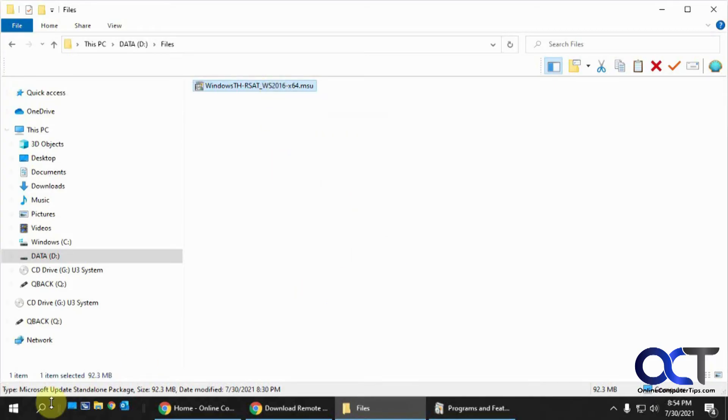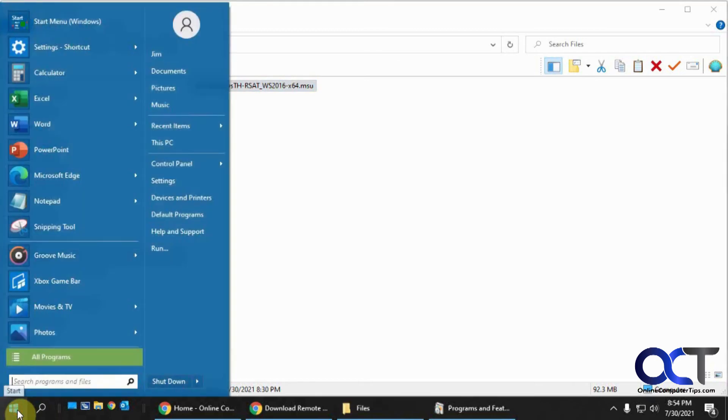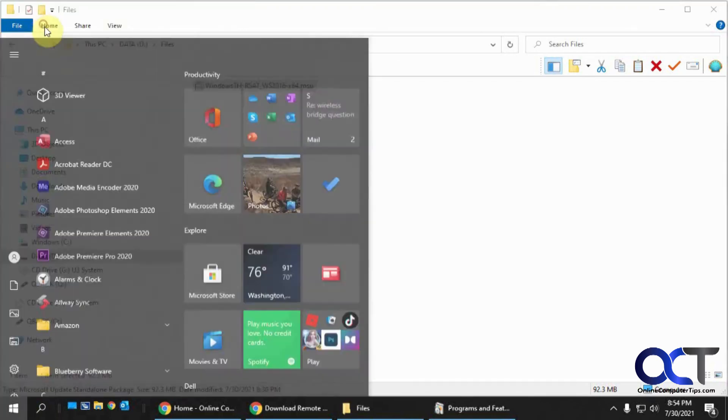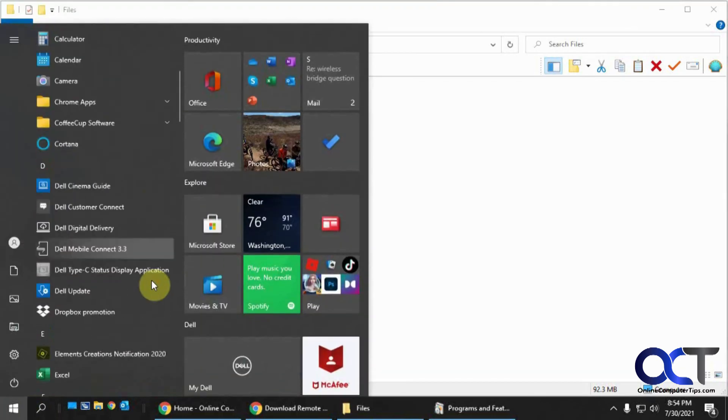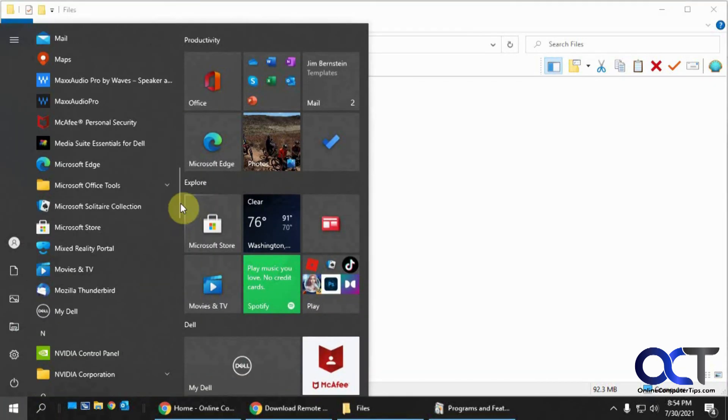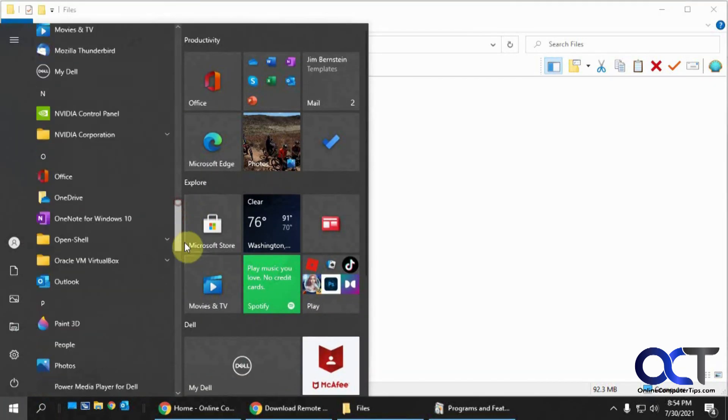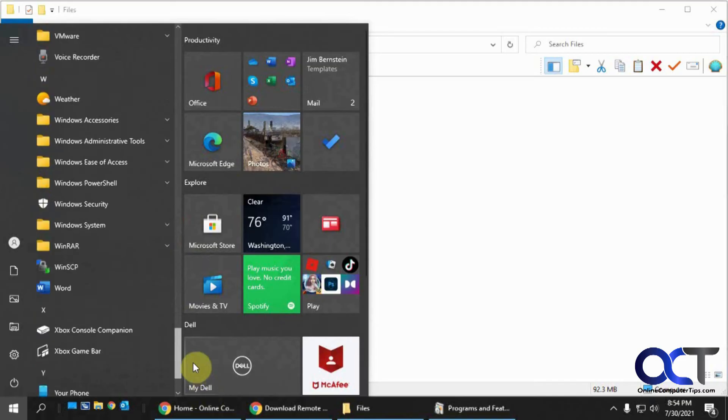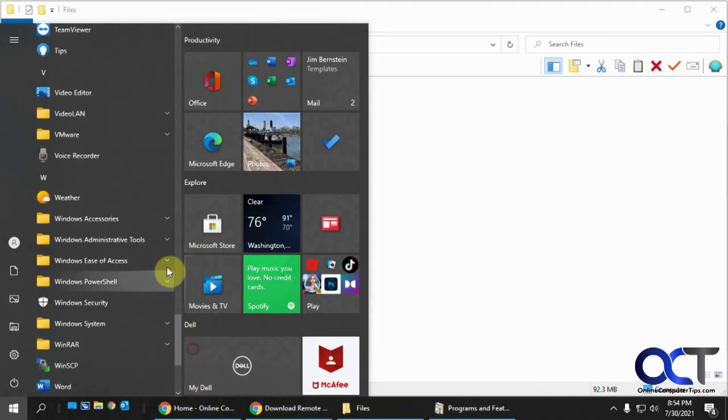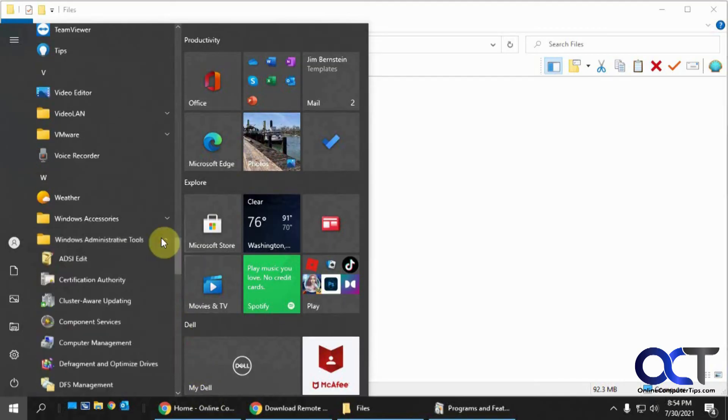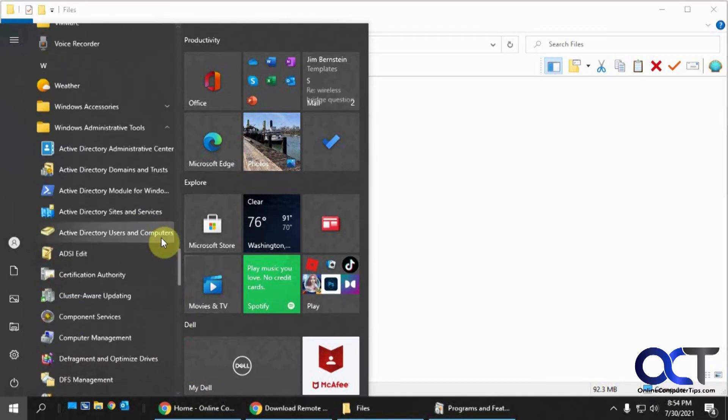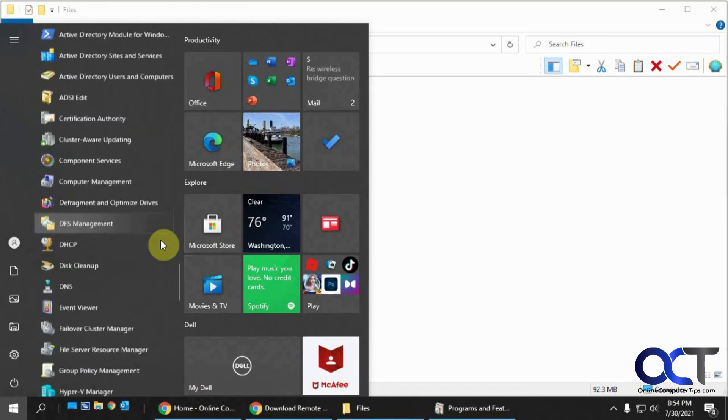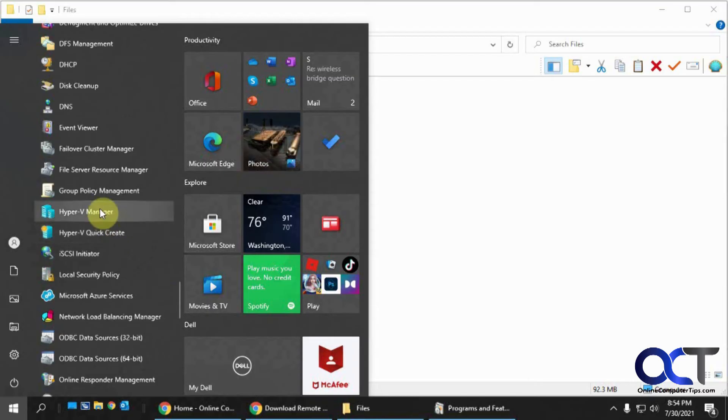And then when you come back, you'll be able to go to your Administrative Tools. And then you'll have your Hyper-V Manager right there.